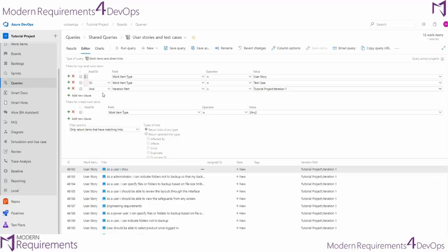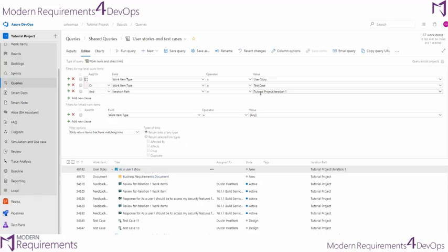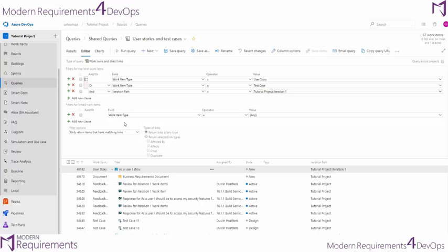For right now, we'll go ahead and simply run the query and let's see what we get. So we're getting the same user stories or test cases that are in iteration one, but we're also showing all of the different linked work items that are directly linked to this user story.